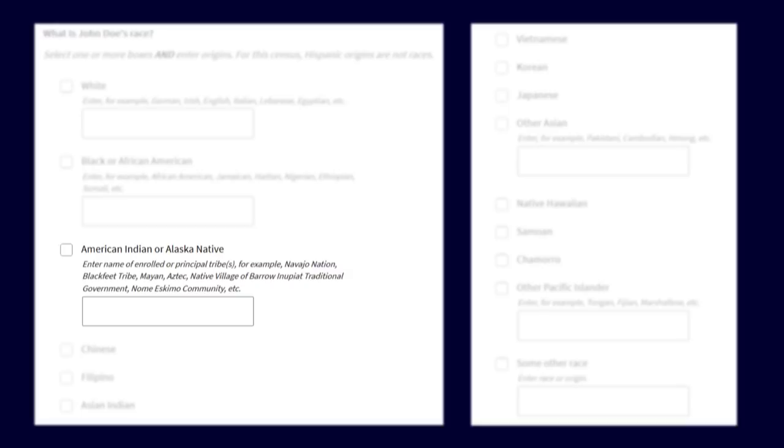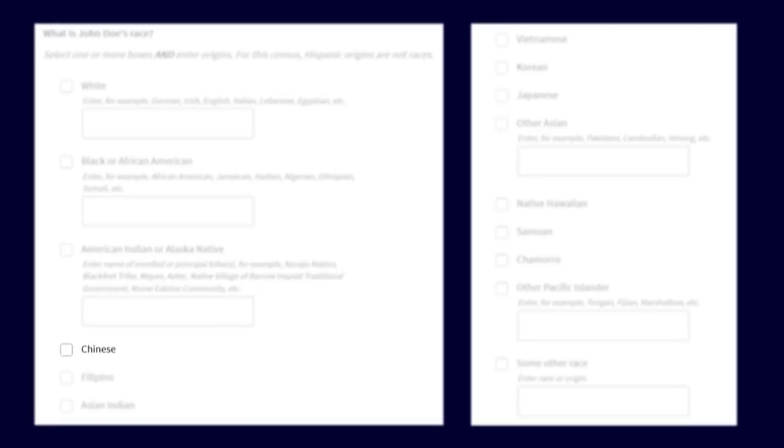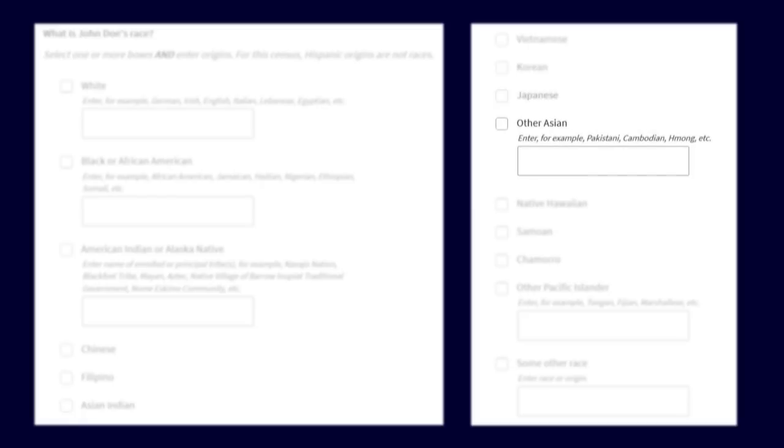American Indian or Alaska Native, Chinese, Filipino, Asian Indian, Vietnamese, Korean, Japanese, Other Asian,